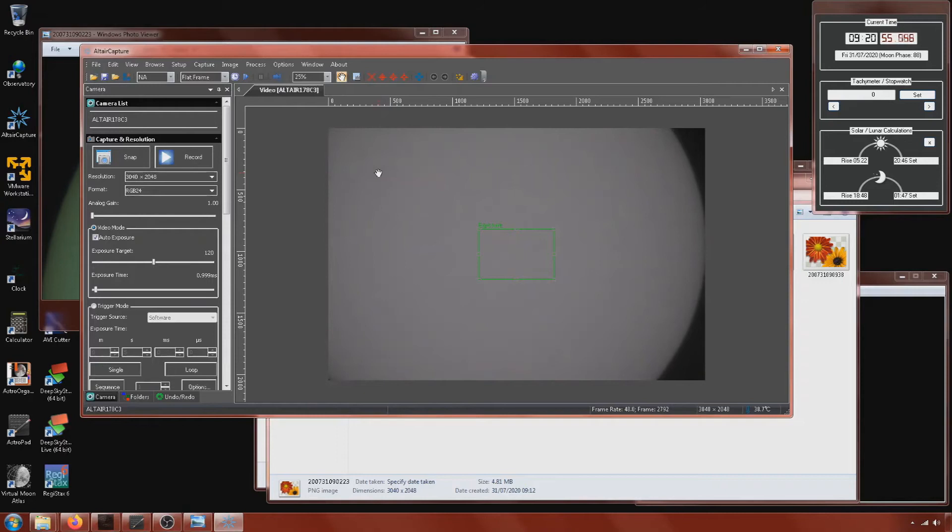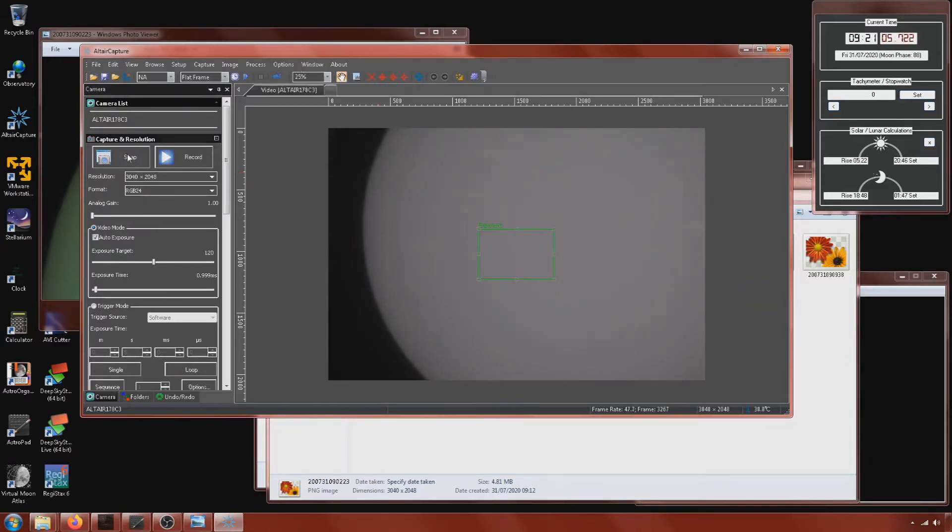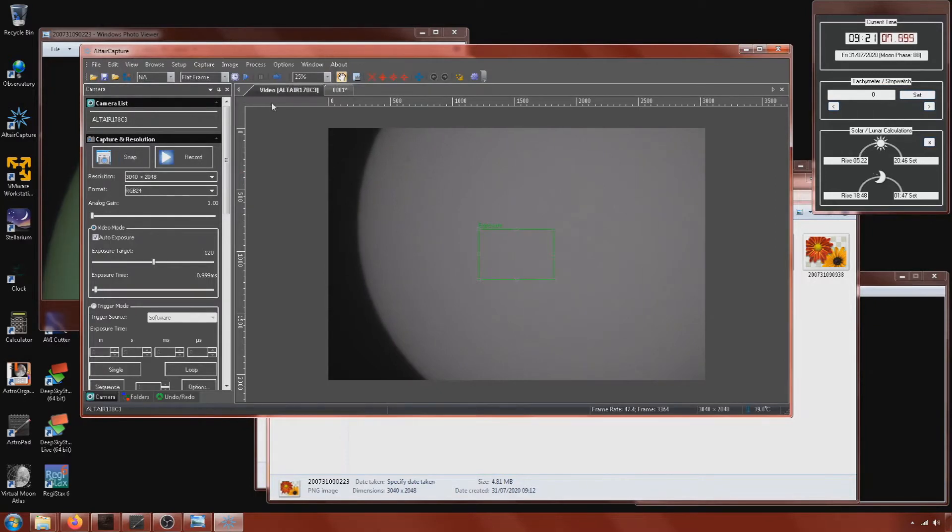And then here I've actually taken my UV-IR blocking filter off my camera and I've fitted an IR pass filter. So I'm only allowing infrared light through and I'm just doing the same, just taking some shots of that just to see what outcome I get.